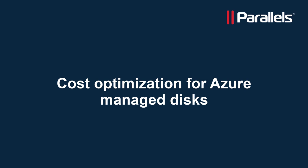This video is part of our Parallels Tech Byte series. In this video we will demonstrate how to save costs on Azure Managed Disks for resources in Azure and Azure Virtual Desktop managed by Parallels RAS.